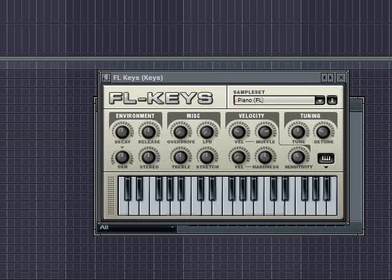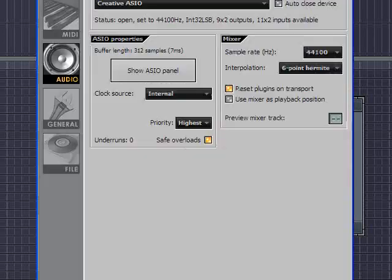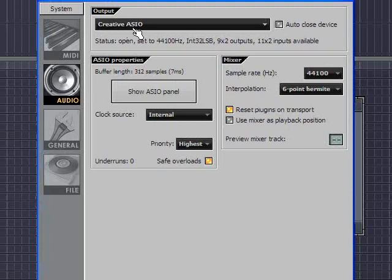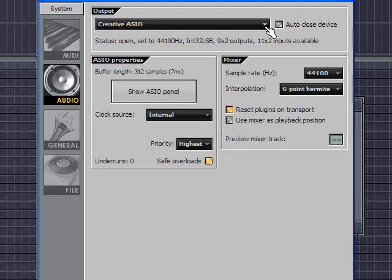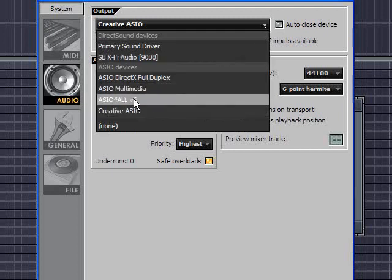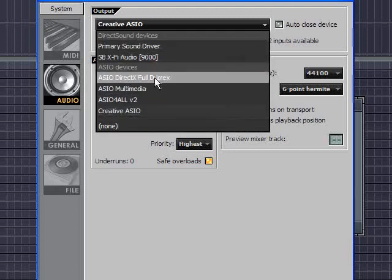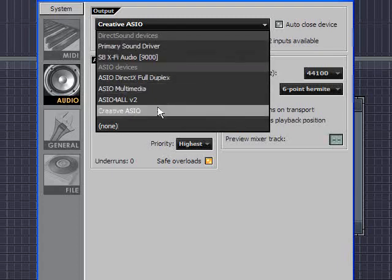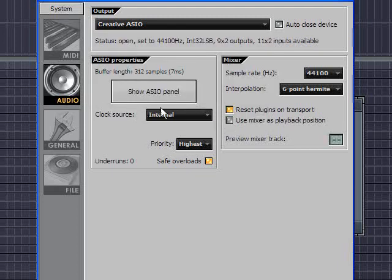One other thing to be aware of is your sound card latency will matter when you're playing. If I go to Options, Audio Settings in FL Studio, you can see I'm using the ASIO drivers. You should also be using the ASIO drivers. You might want to use the ASIO for all or any other driver that your sound card had installed. Now I have a Creative card here so that's why I'm using the Creative ASIO.